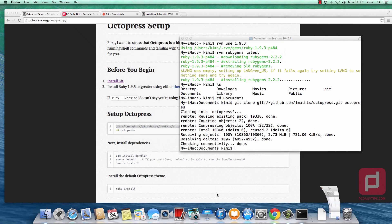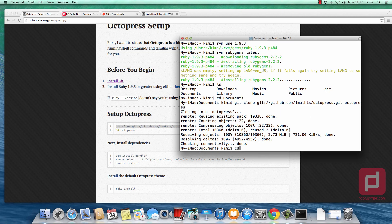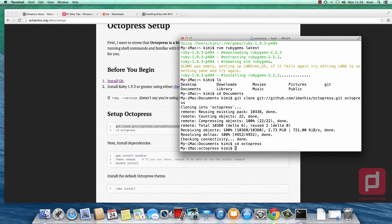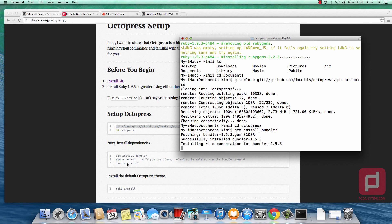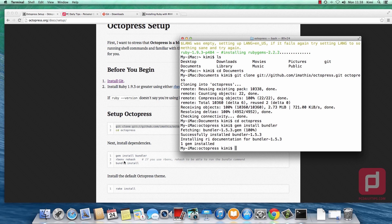The next step is to go inside that Octopress folder using 'cd octopress'. We are now inside the Octopress folder. Now we install the dependencies by typing 'gem install bundler'. Once successful, we type 'bundle install'. I don't need to type 'rbenv rehash' because I'm using RVM — remember, I'm not using rbenv. But if you use rbenv you'd type 'rbenv rehash'. Then I type 'bundle install'.